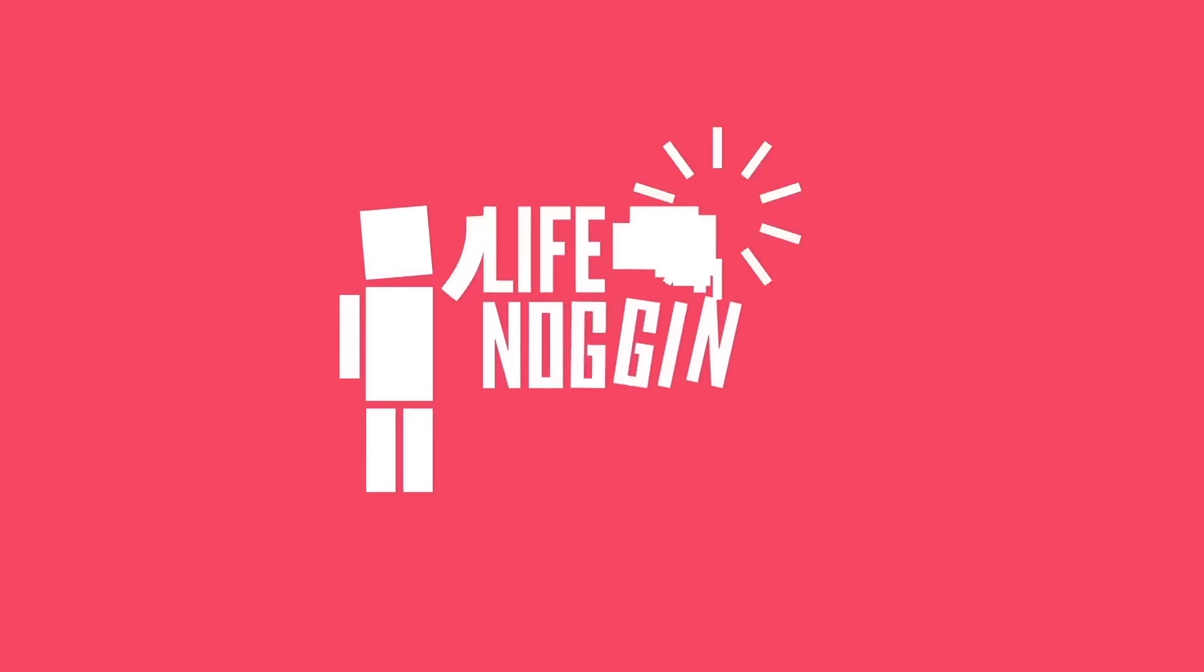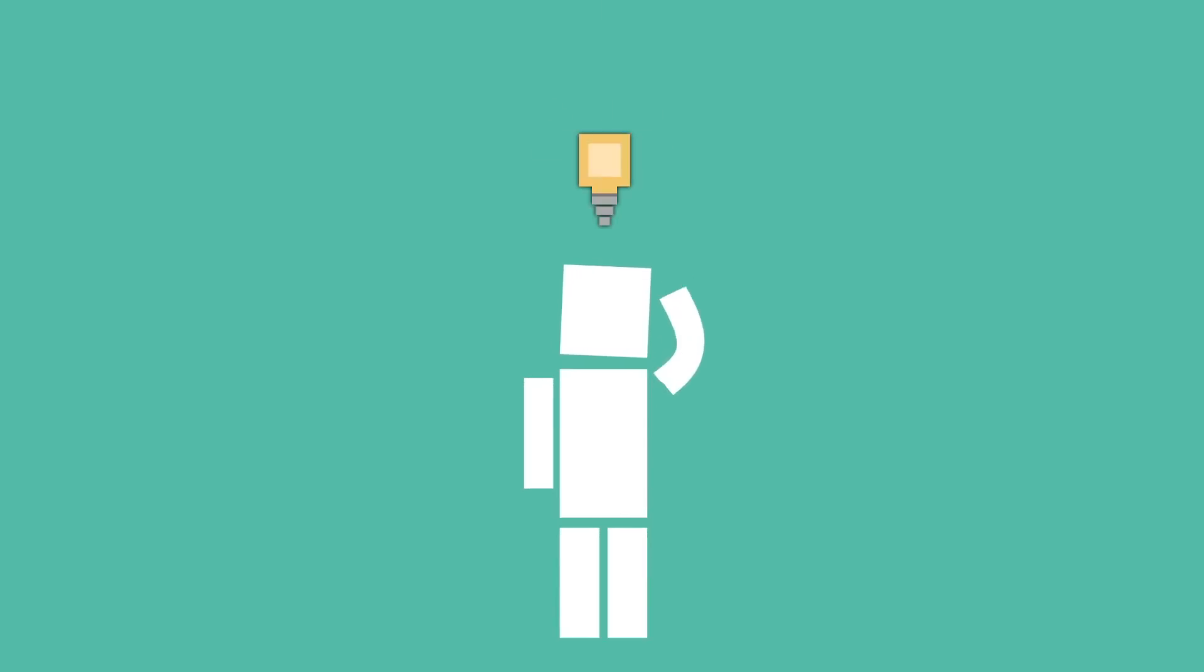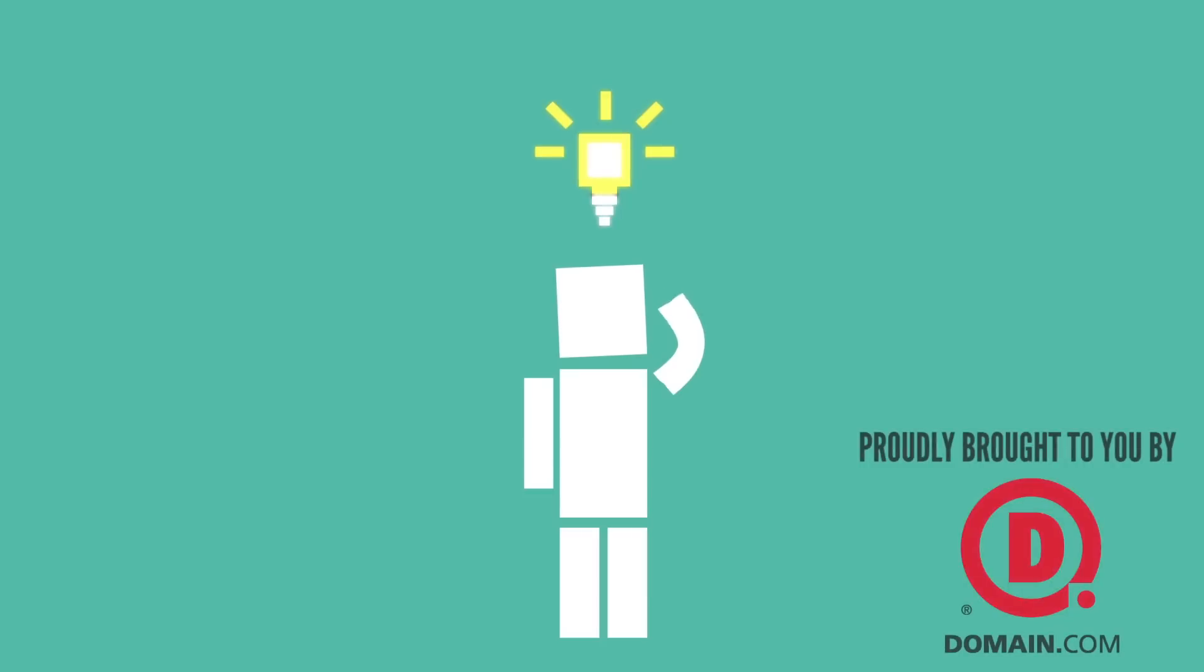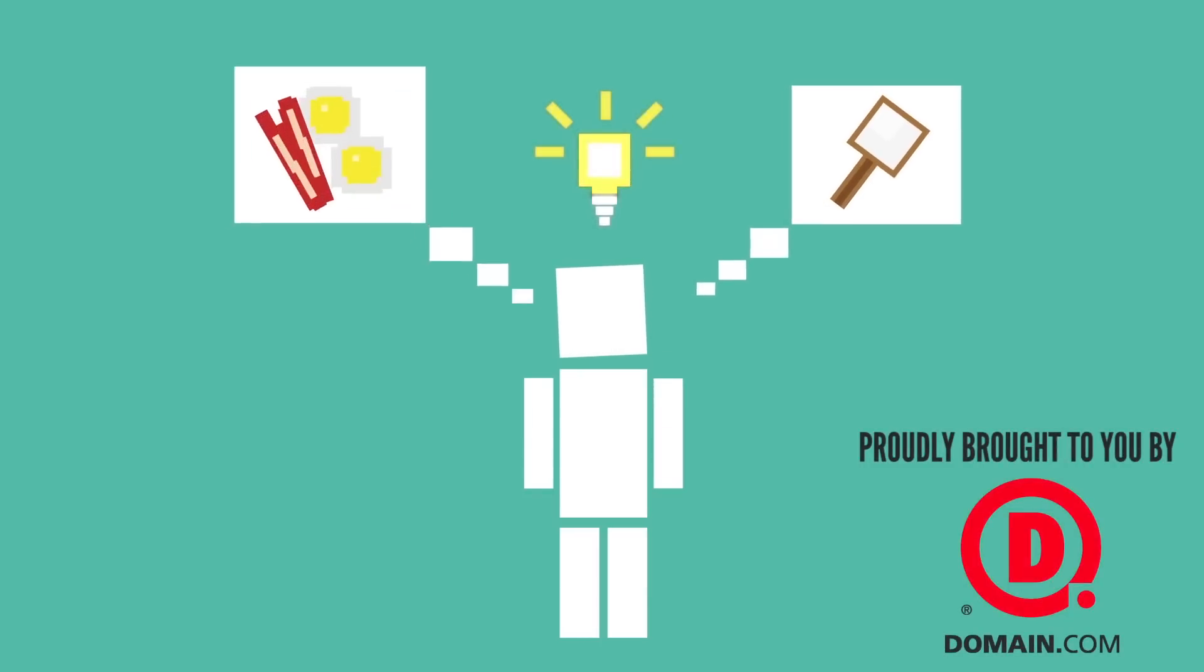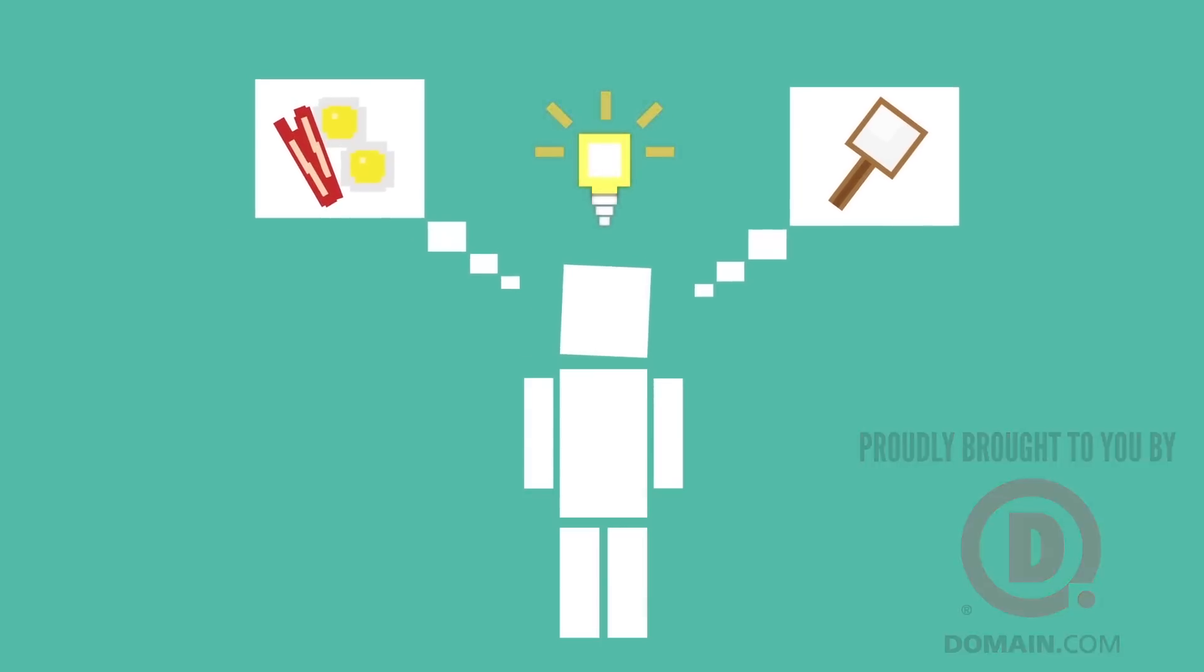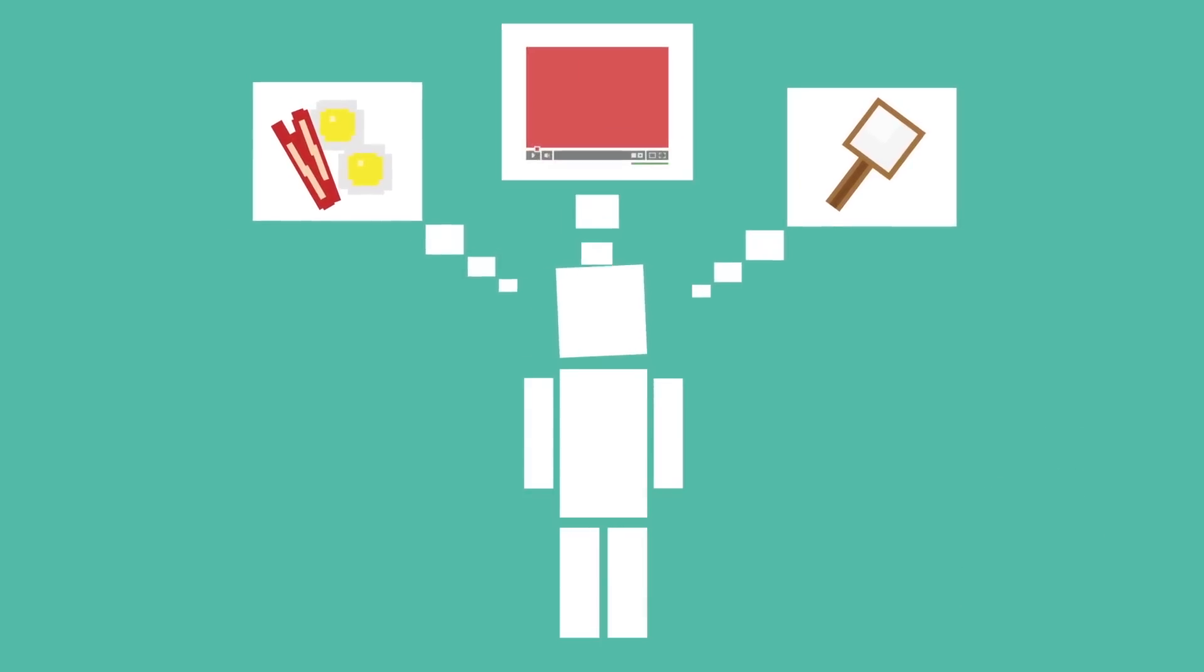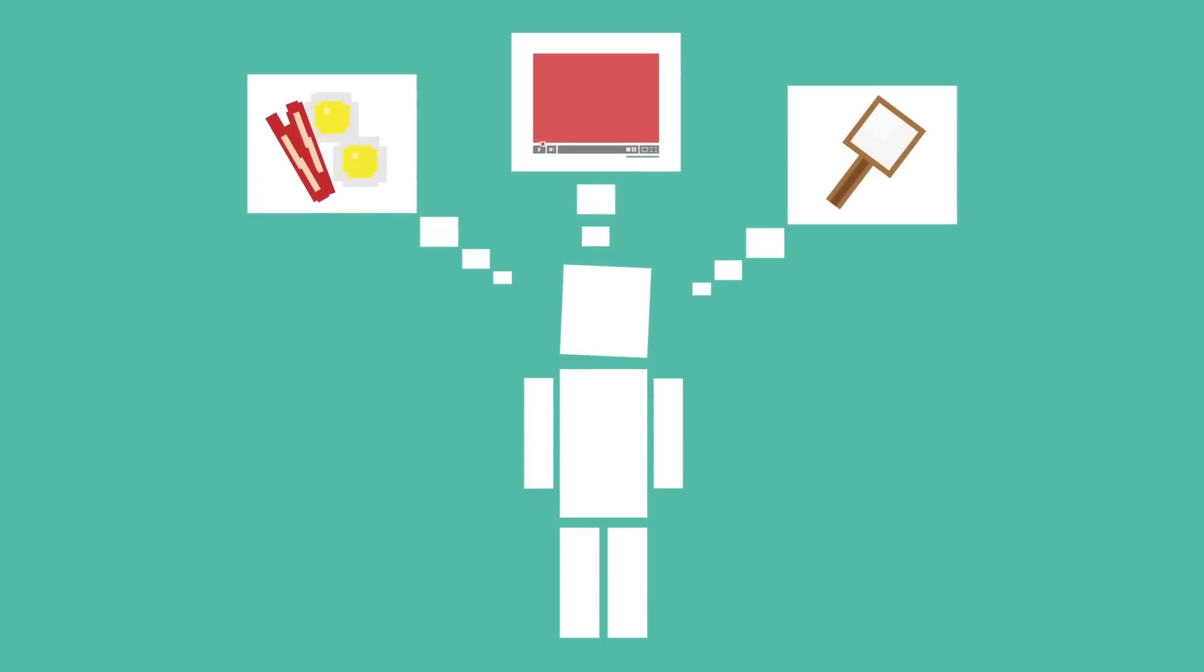Hey there, welcome to Life Noggin. Throughout your life, you do a lot of thinking. You solve problems, decide what to eat for breakfast in the morning, and choose to watch this video.